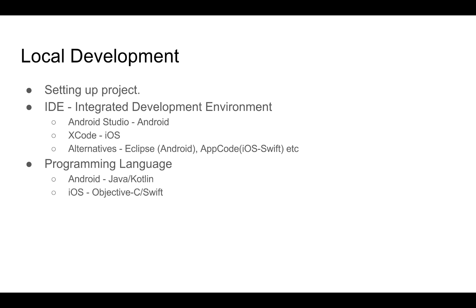The recommended IDE for Android is Android Studio and that for iOS is Xcode. Android Studio supports Java and a language called Kotlin. Kotlin is basically an open source statically typed programming language that runs on the JVM. It's developed by a team of JetBrains programmers. And as for iOS, we have Objective-C or Swift. Swift is a new language developed by Apple and was open sourced recently.